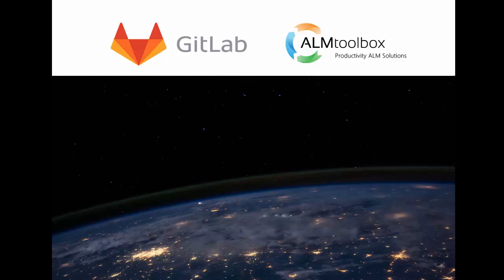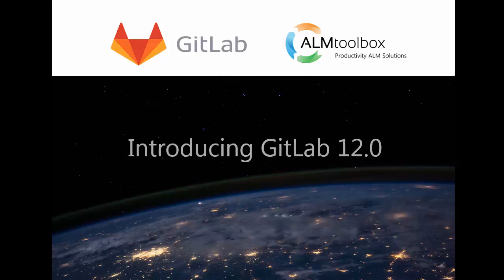Hi, this is Steve from ALM Toolbox. We're a premier partner of GitLab. If you want to get a free trial license or better understand pricing of Enterprise editions, or you simply need a quote, please click the link below this video.